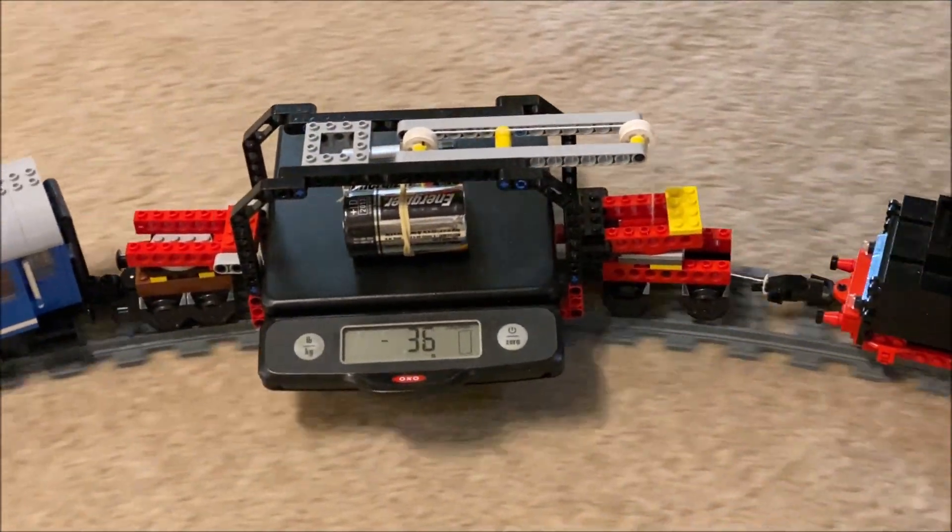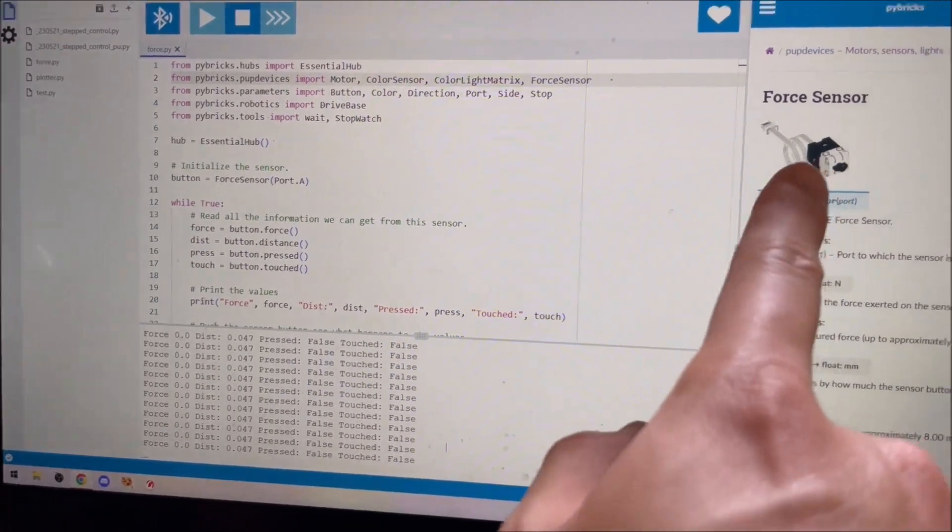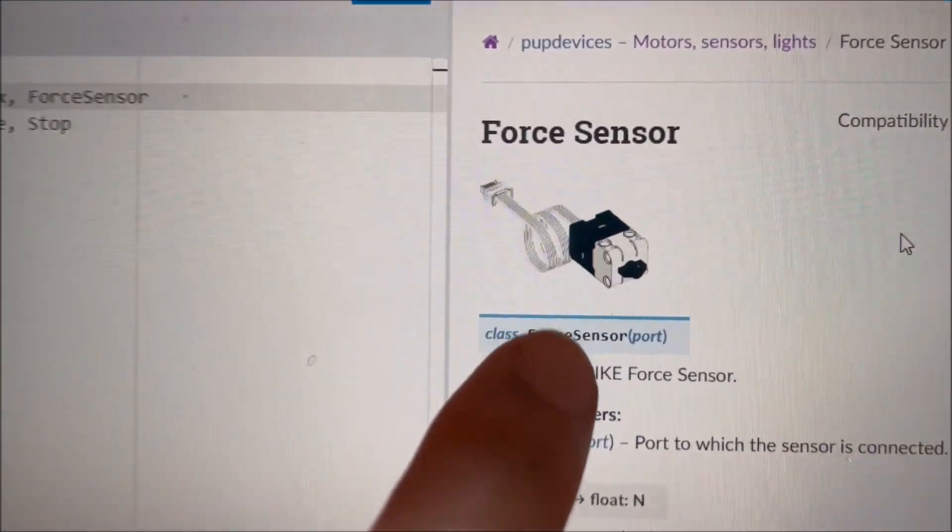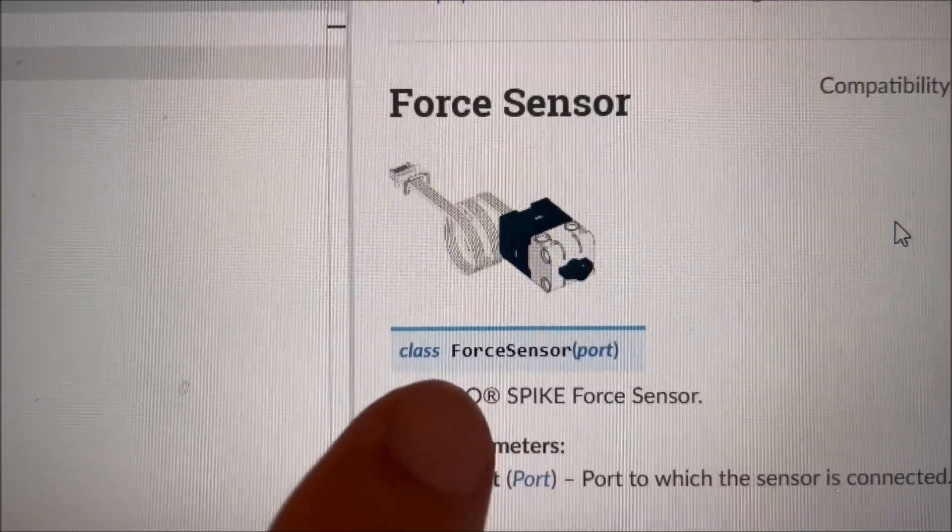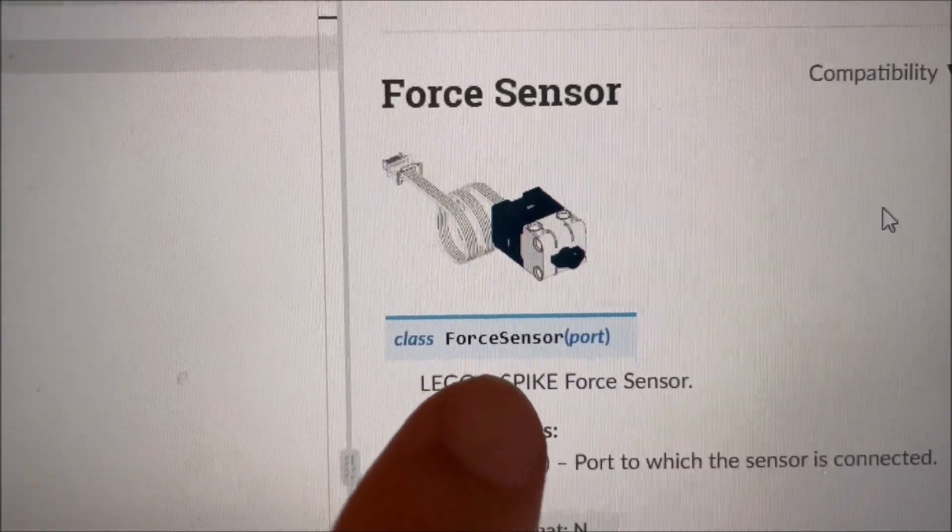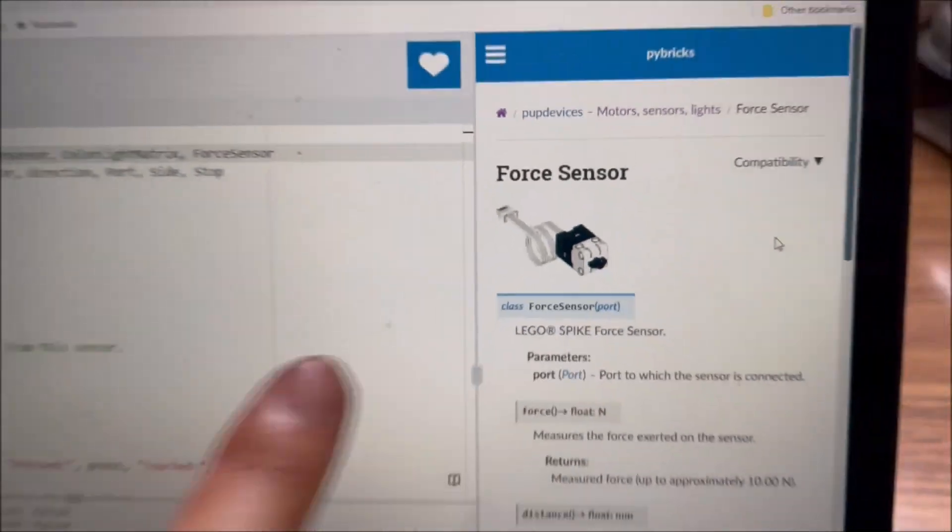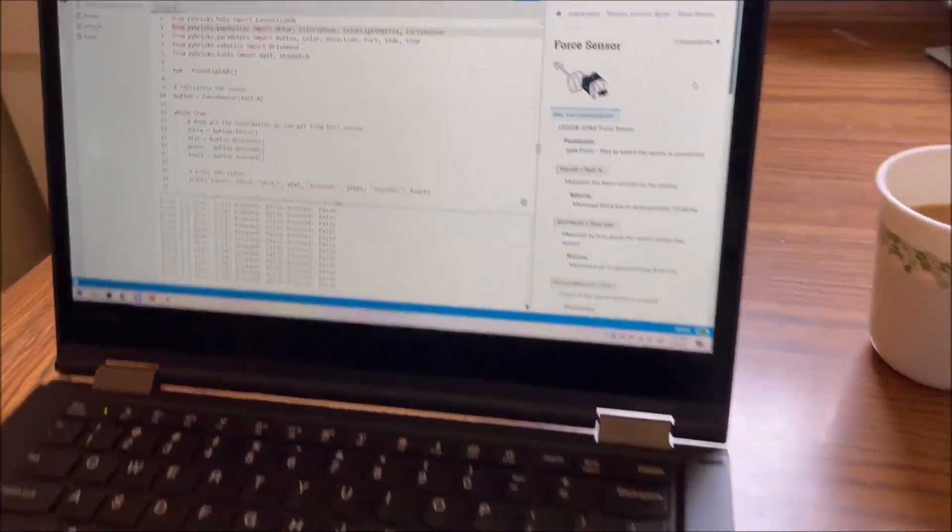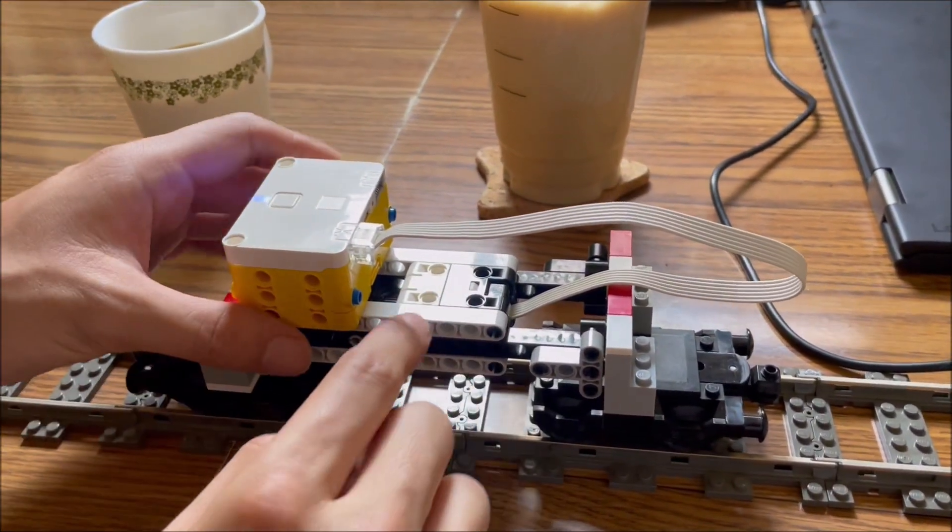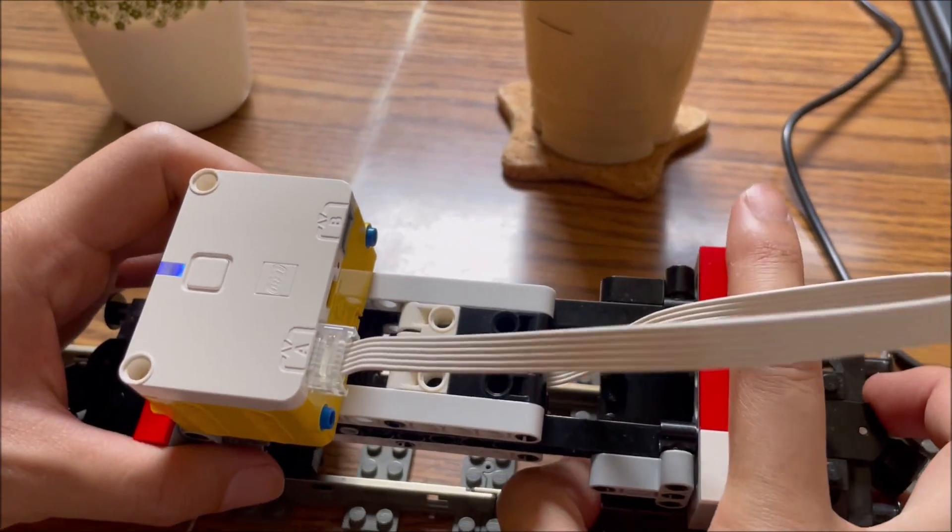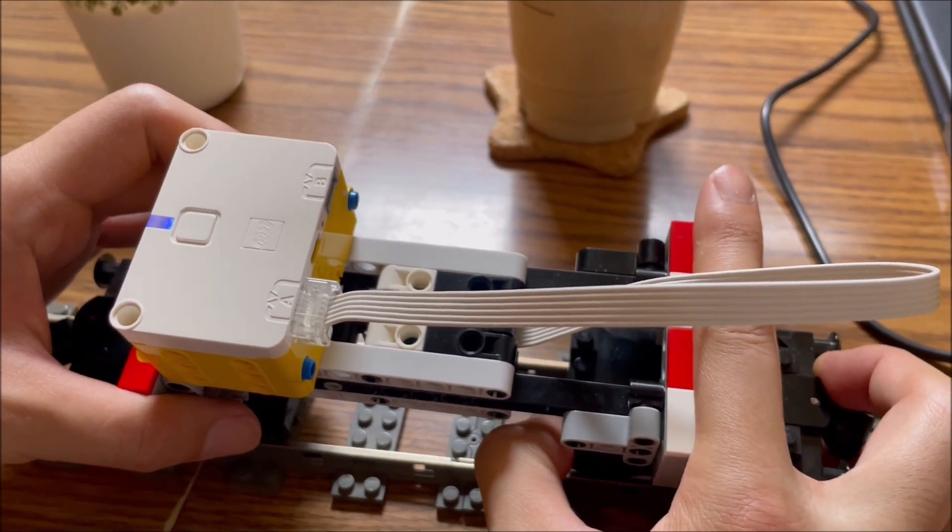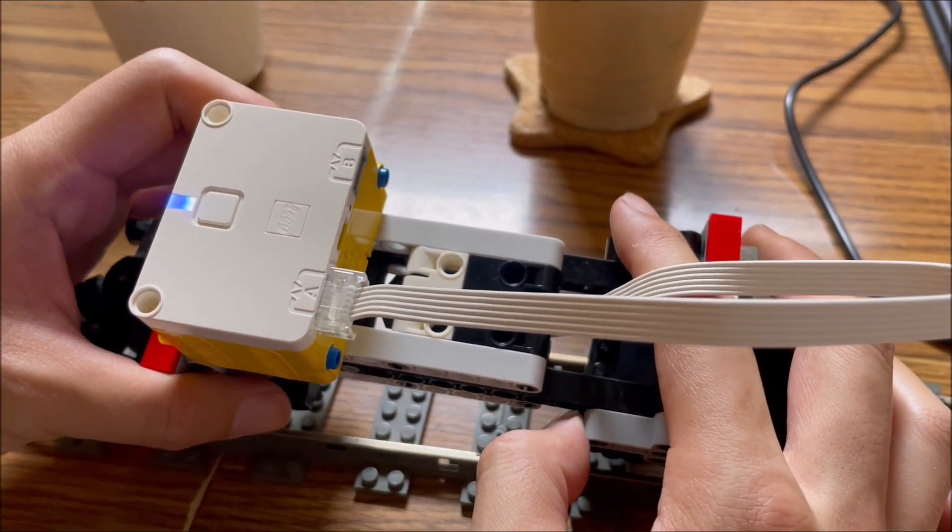This powered-up compatible device measures 3x3x5 studs and comes in spike prime or as a standalone part. A button on the 3x3 side of the sensor depresses a full stud and measures up to 10 newtons of force, or about a kilogram, in gravity.